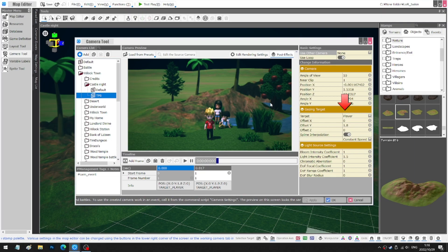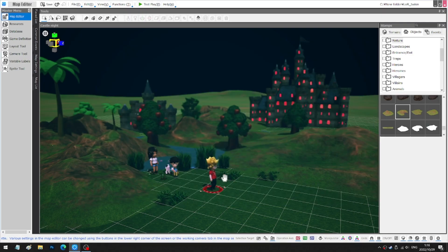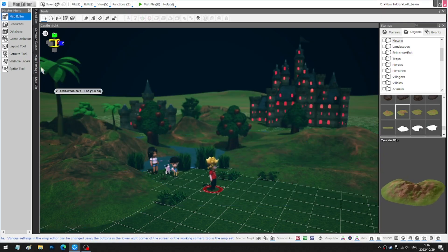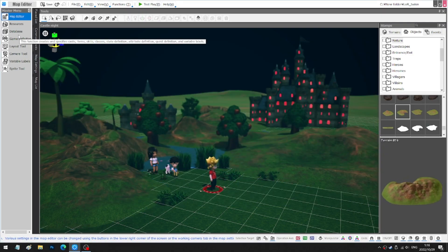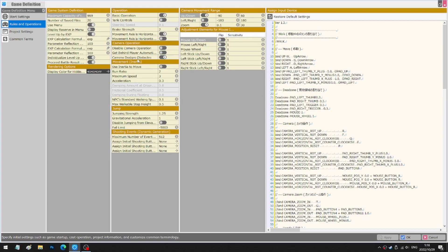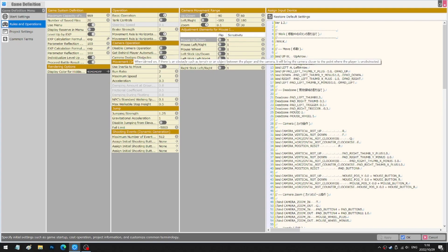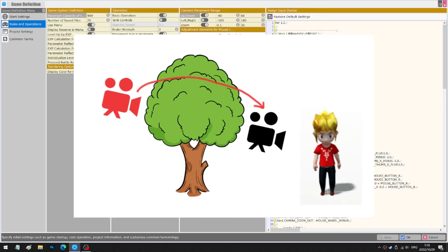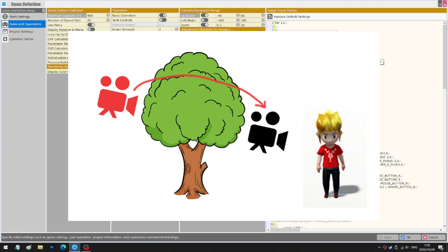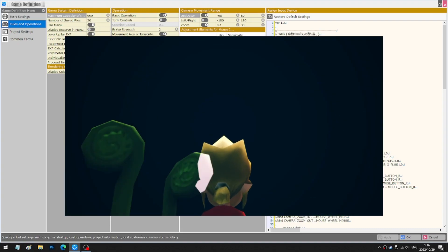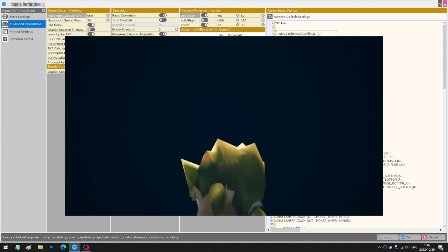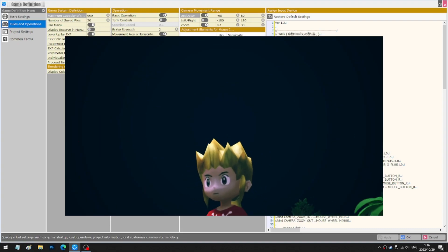Secondly, click on Game Definition. In here, switch on Camera Dodges Obstacles, which means when something blocks the vision, the camera will automatically but temporarily appear between the obstacle and the character. That's why we can see the protagonist become bigger on the screen.